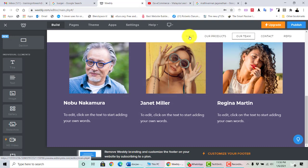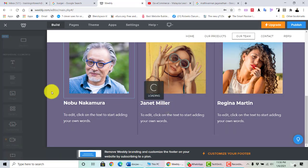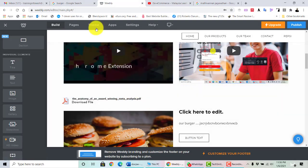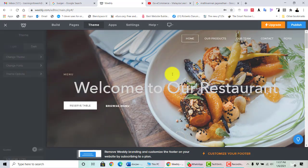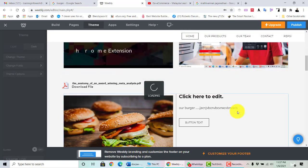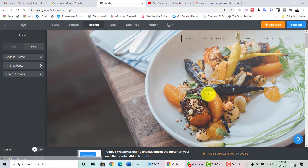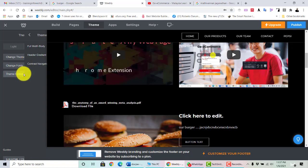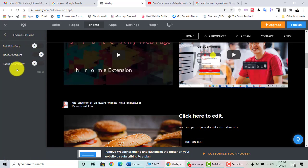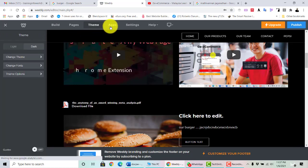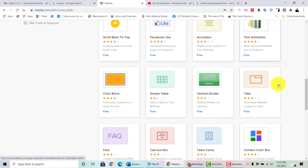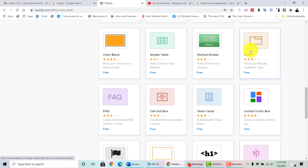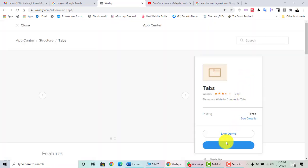Once you complete all your pages and add content using the elements, you can choose other options like Theme, Apps, and Settings. If you want to change the theme, you can still change it. You can also switch the current theme to dark mode. Choose 'Dark,' and it becomes a dark theme. You can also choose theme options such as full gradient, contrast, and navigation settings.